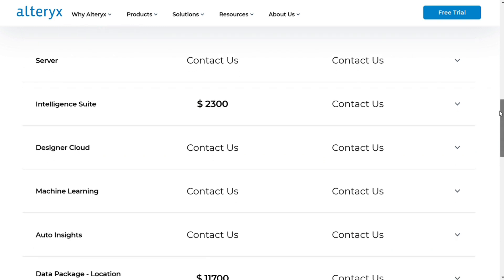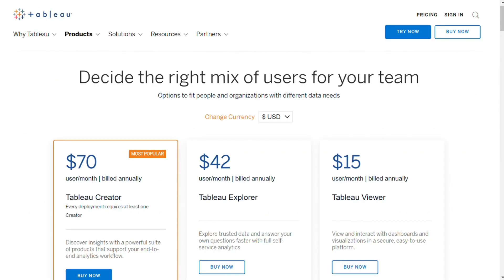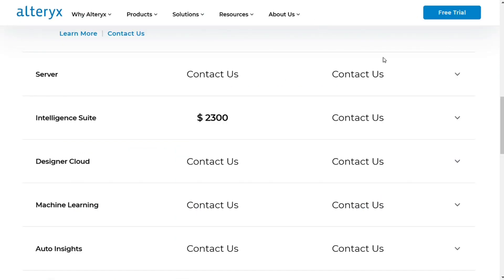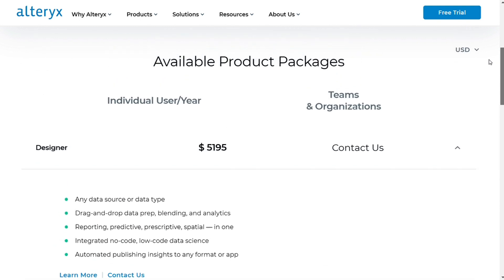Alterix and Tableau are both quite expensive. Companies that may not have the budget for Tableau can go for Power BI in the visualization niche. Alterix doesn't have any major competitors that can one-up its features at a lower price. A cost-effective alternative is relying on Python or R, but since both are programming languages, they demand a higher skill level than what's required for Alterix.